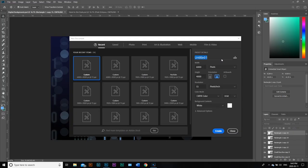All right, so here we are now in the computer. We're going to create our composition. We're going to title this tutorial if we can spell tutorial.